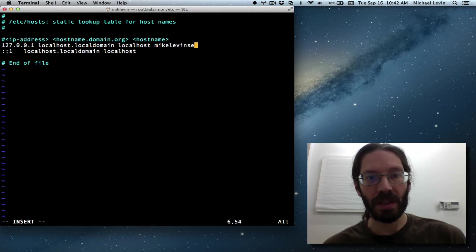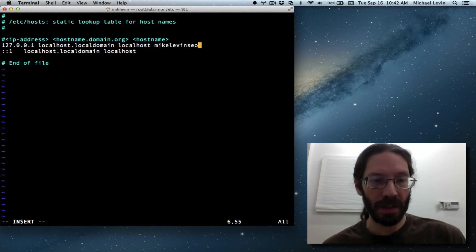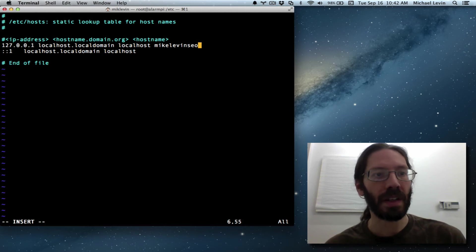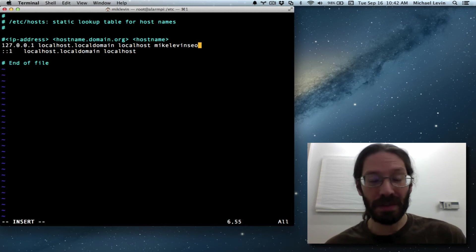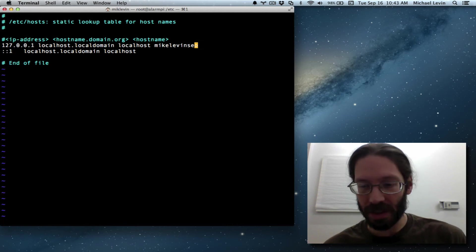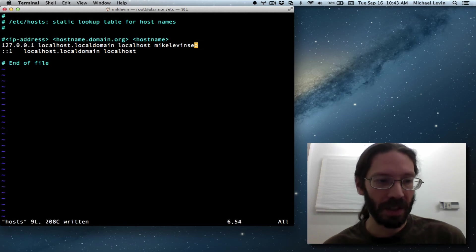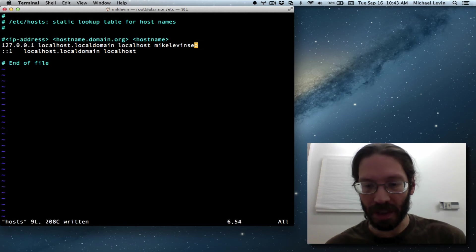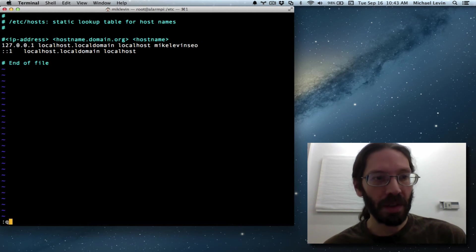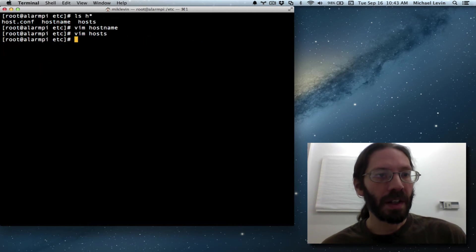MikeLevinSEO, just like that. You just put it at the end of the line of local. And you know to do that just by researching these things, you know, changing hostname on Linux, and you'll see all the instructions on Google. Then you quit out of it.